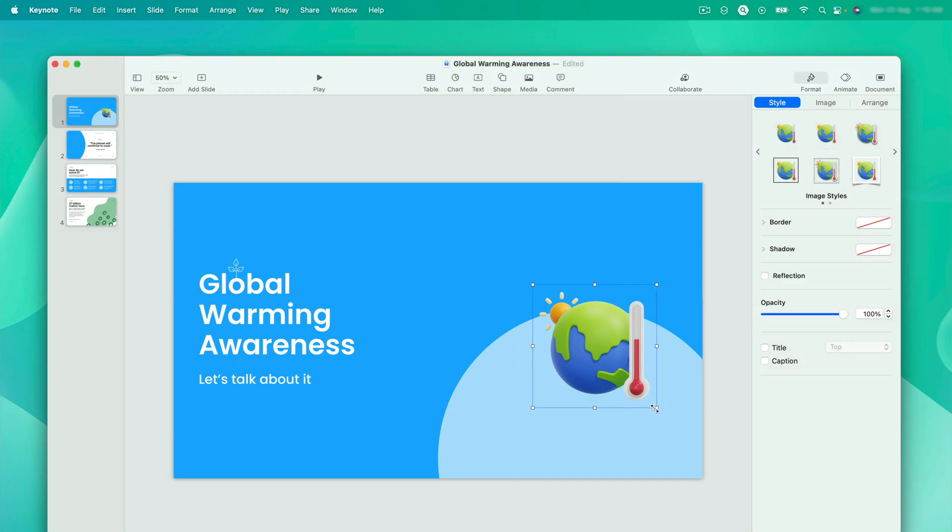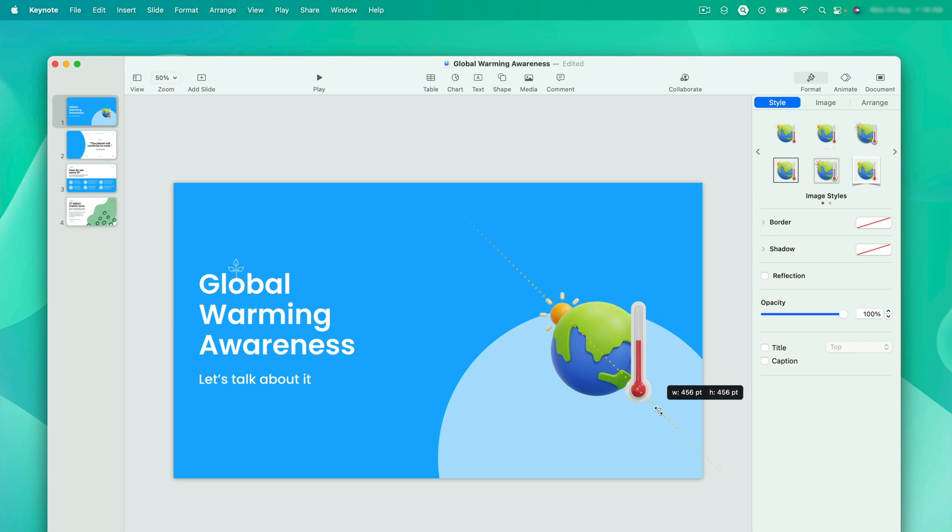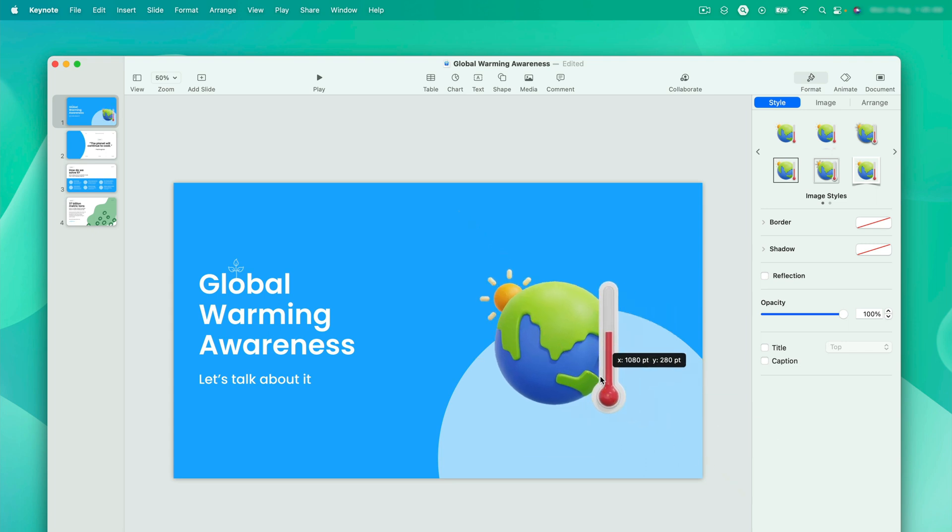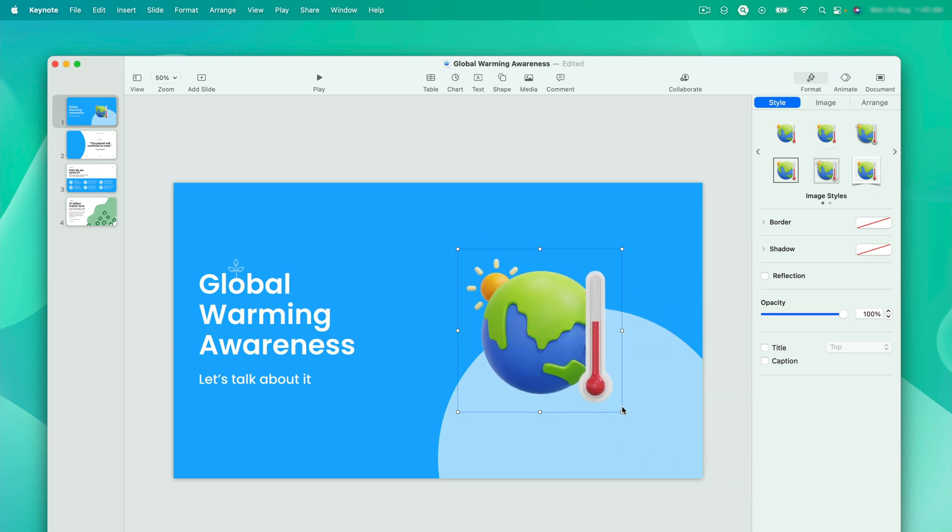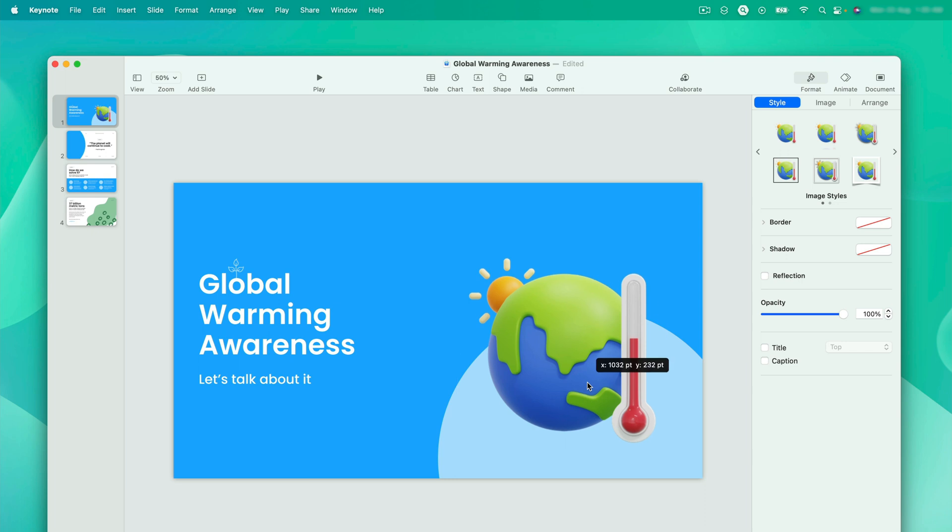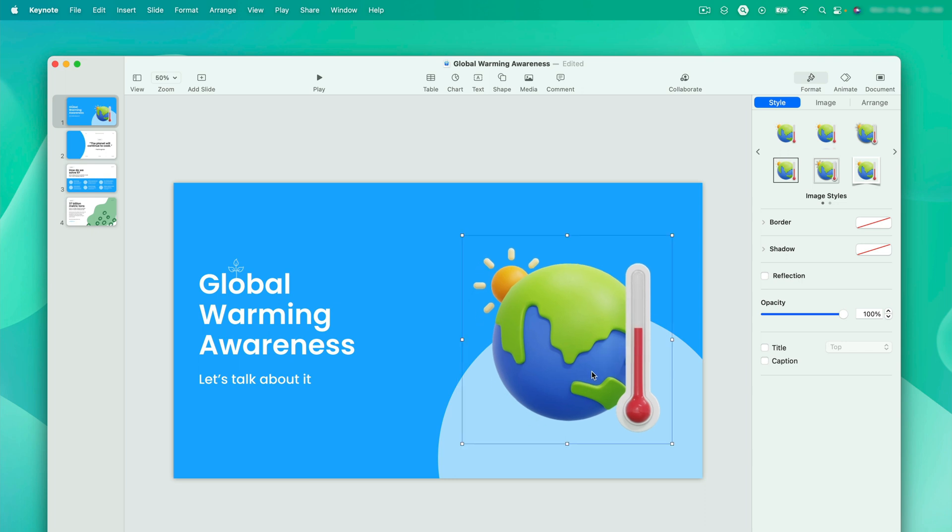For further modification, you can choose the image styles from here. But since we have used the transparent PNG, I would like to scale it a bit so that it can fit better in the slide. Maybe a bit more? Perfect! I am liking this slide now.